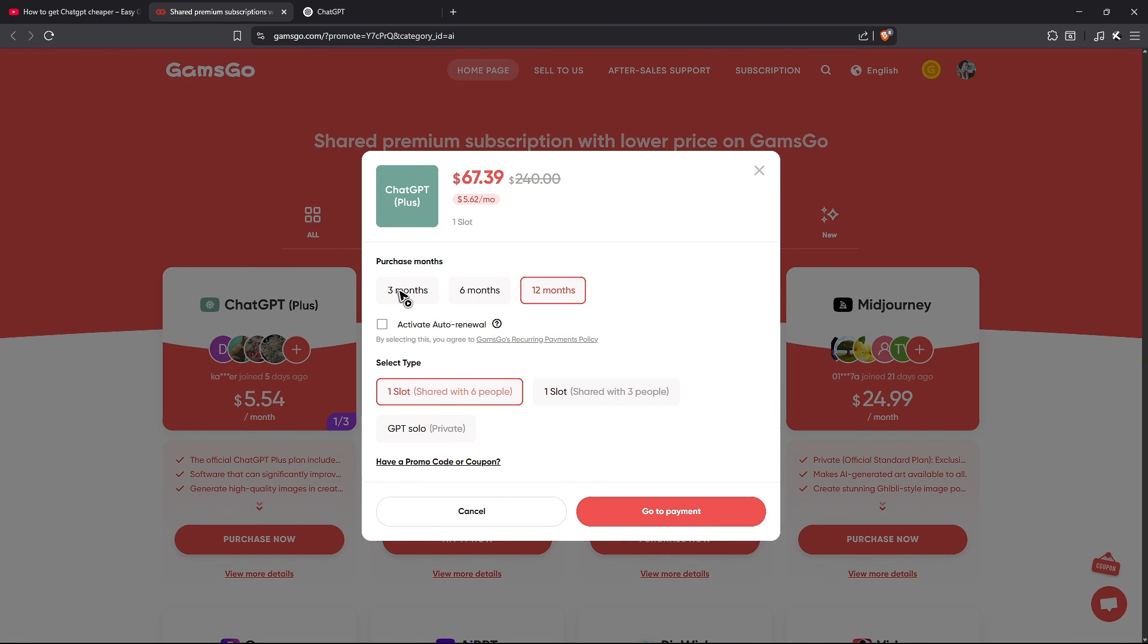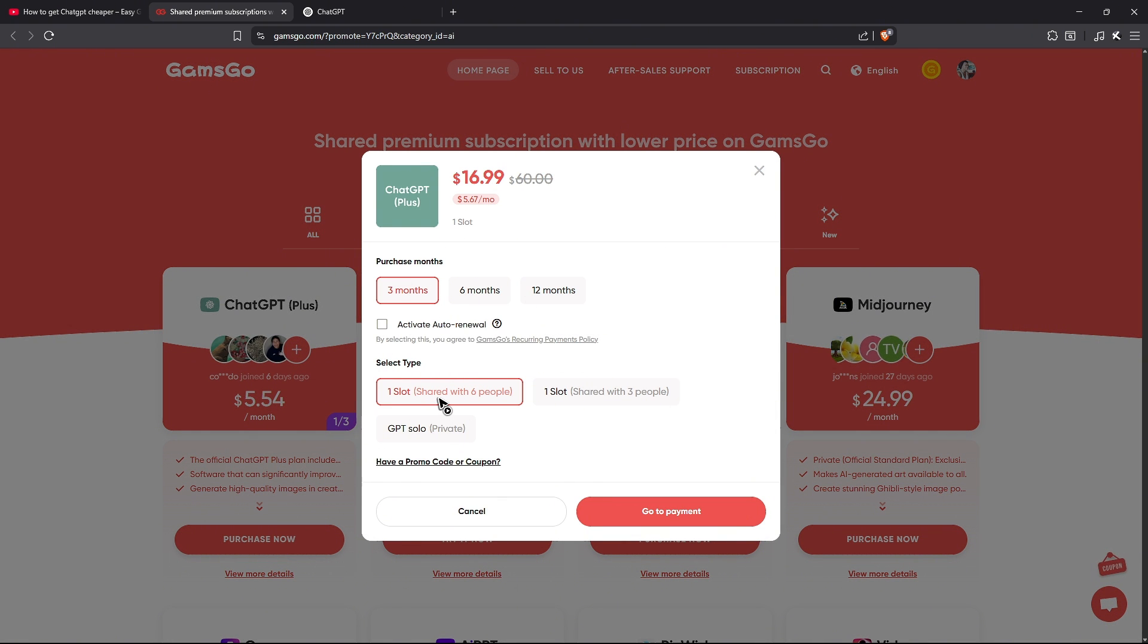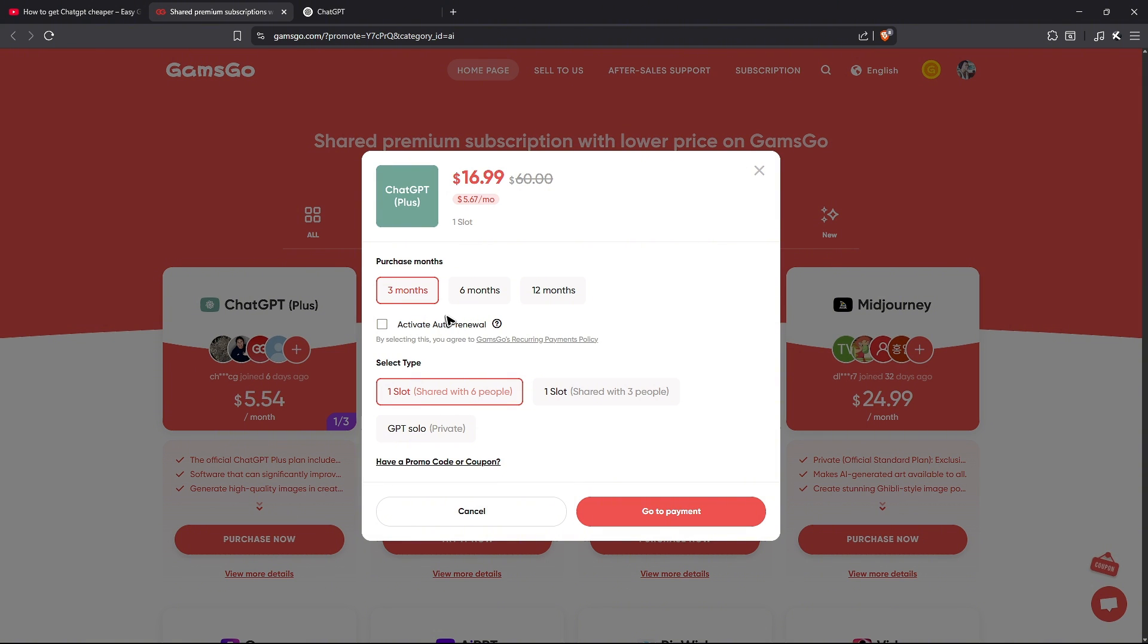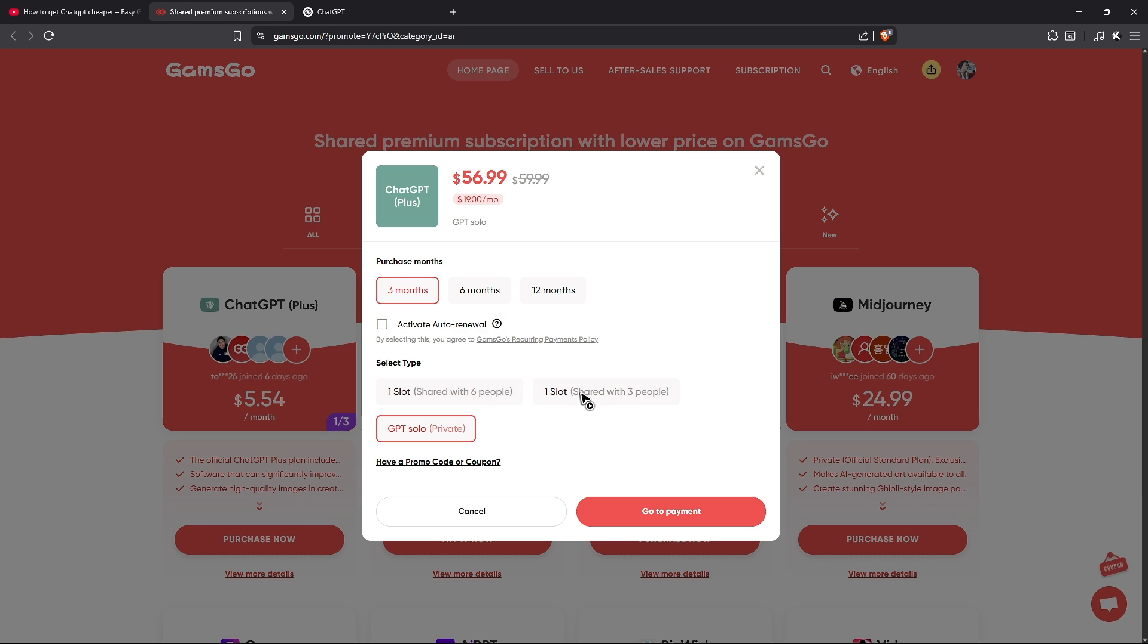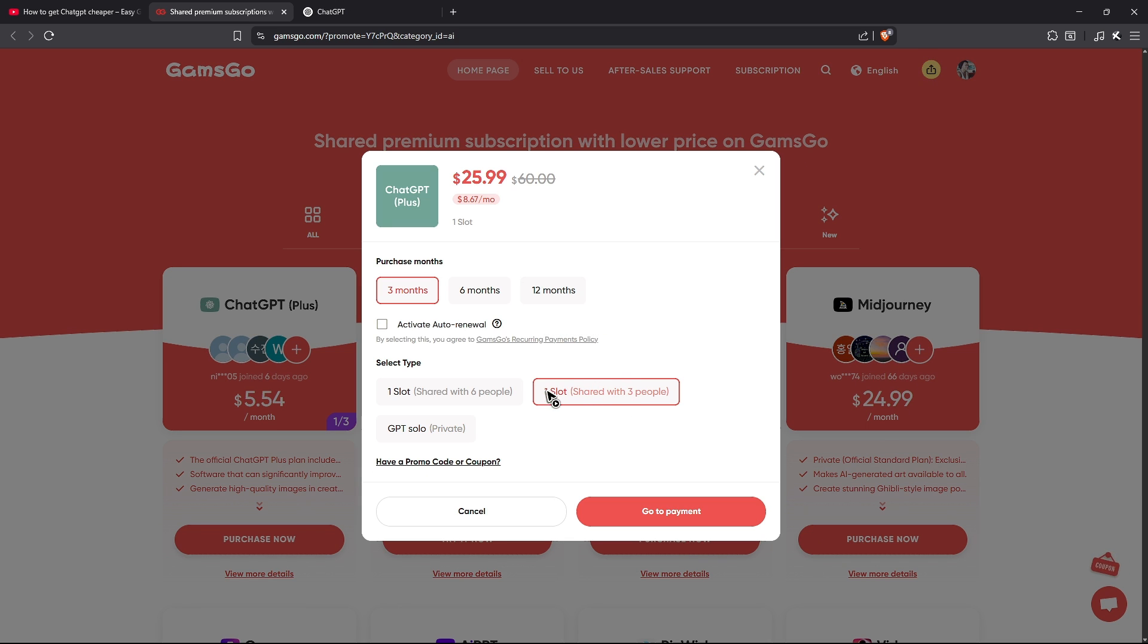And in here, as you can see, for three months, for example, and one slot, but do keep in mind that this is a shared account. So I would highly suggest that you use GPT solo or private or one slot shared with three people. You can go ahead and get it for cheap right here for one slot.